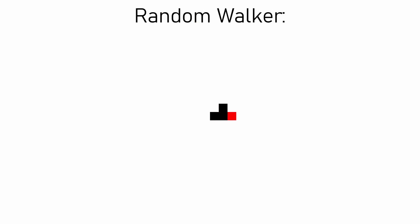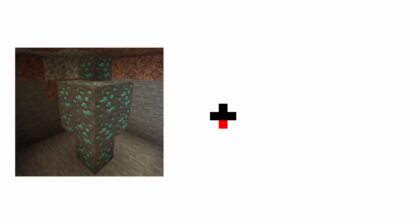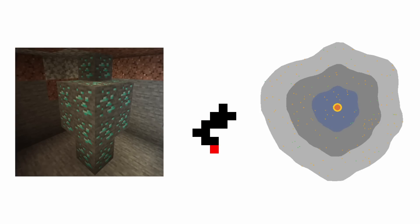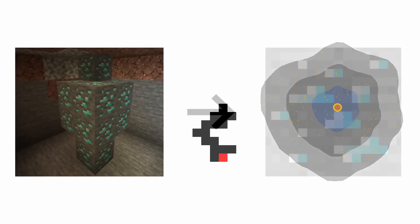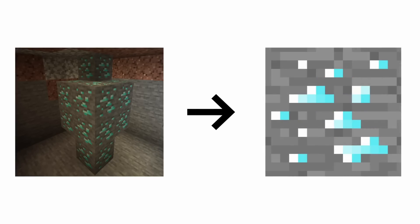Random walkers make sense for ore placement in a game like Minecraft where the blocks are relatively big, since the blocks of ore are guaranteed to be connected. But in my game where each block is literally a pixel, it makes more sense to generate something that looks like the texture of an ore block.